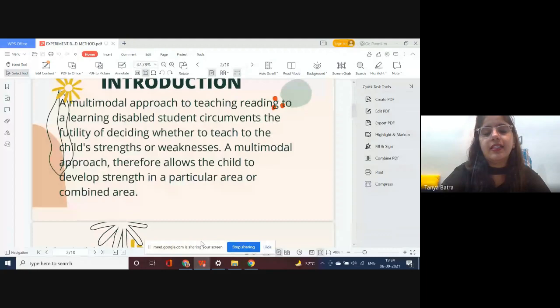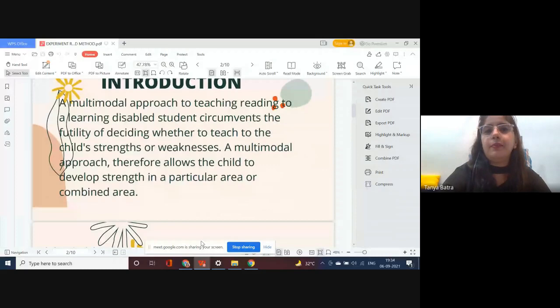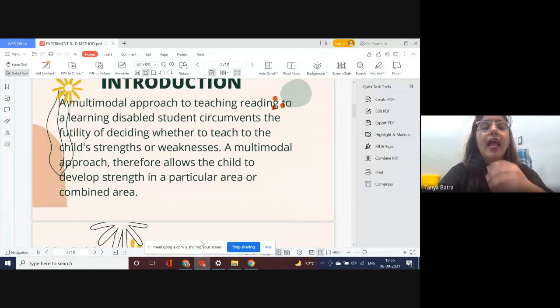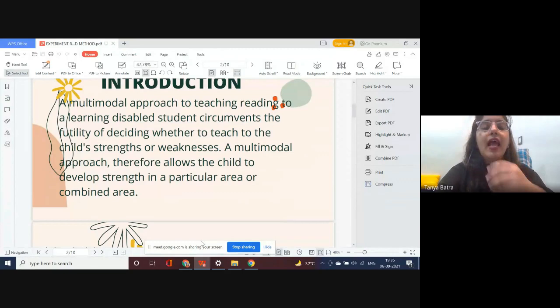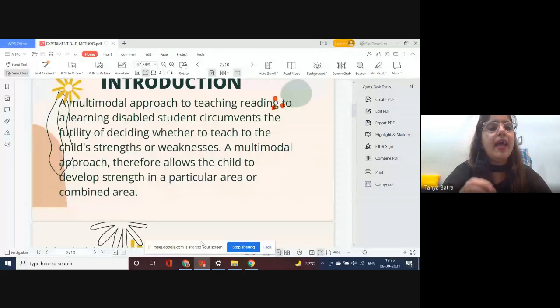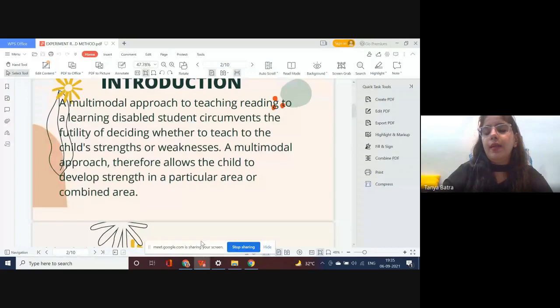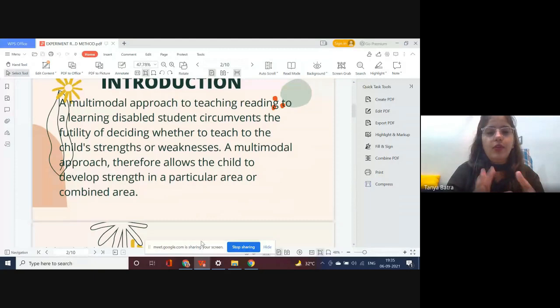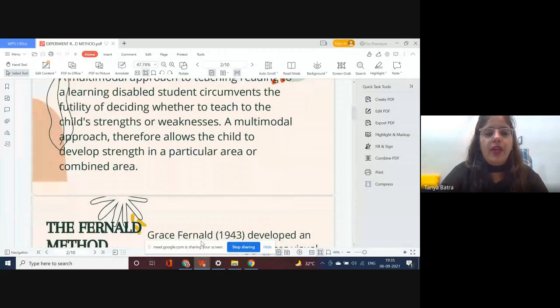This method circumvents the futility of deciding whether to teach to the child's strengths or weaknesses. When dealing with students having learning disabilities, we focus on their strengths and weaknesses. Being a special educator, therapist, or play therapist, we have to focus on the child's strengths and weaknesses. This multi-modal approach allows us to identify the child's strength so we can use it to help him improve in his areas of concern.